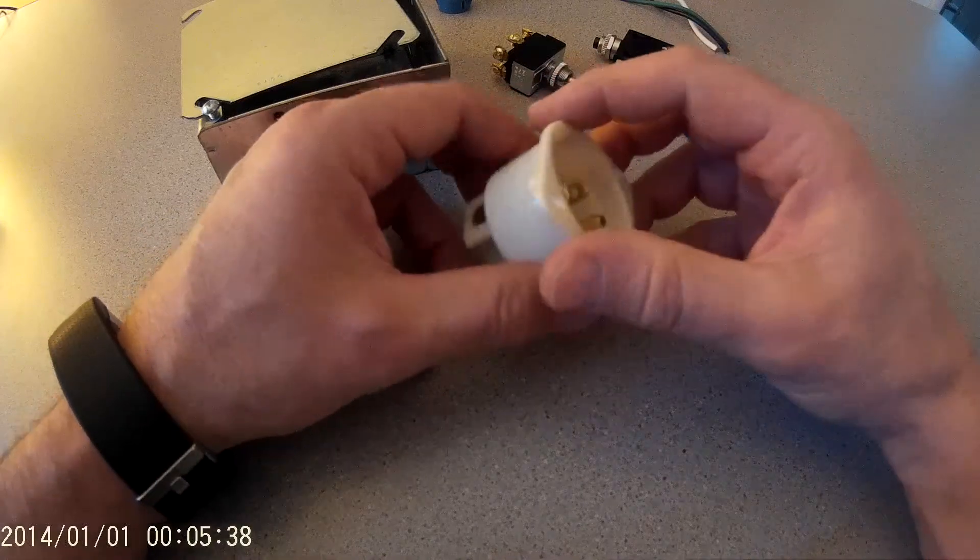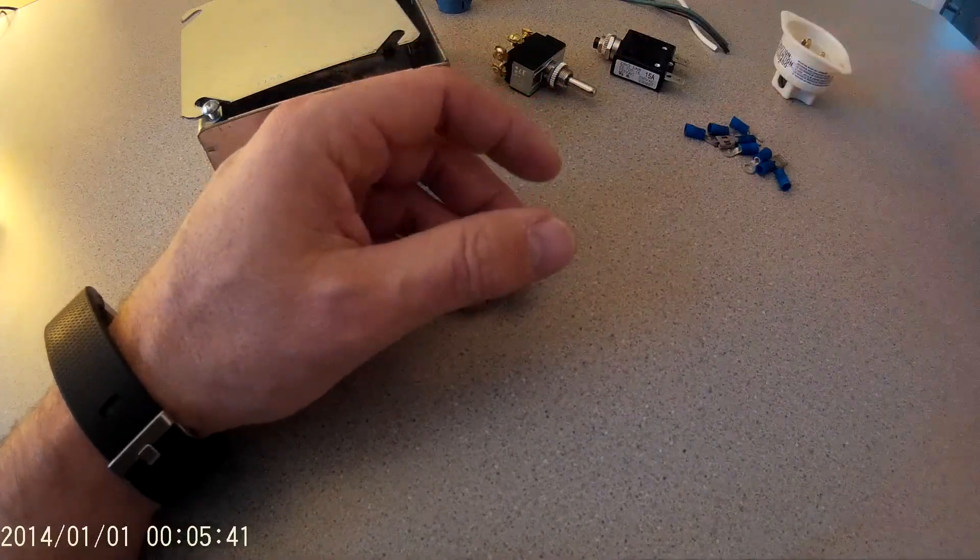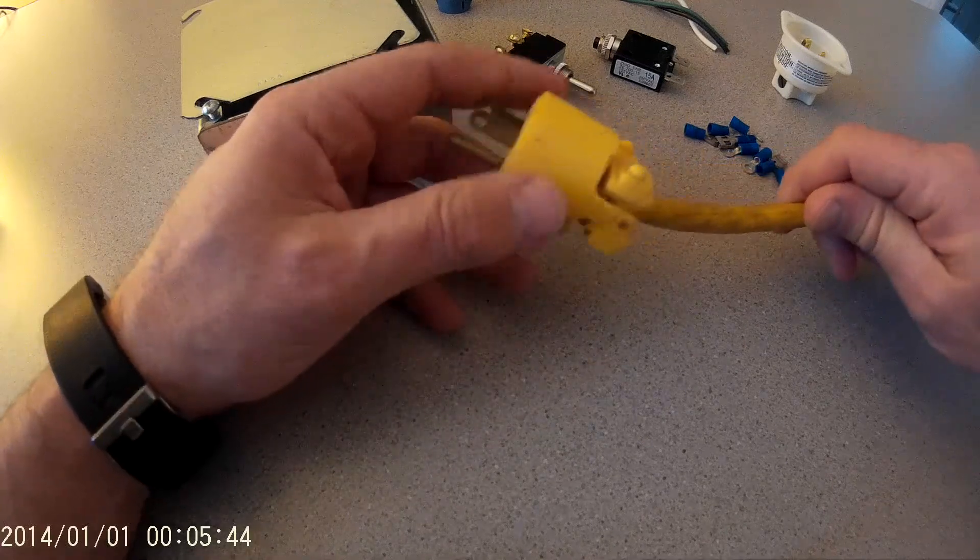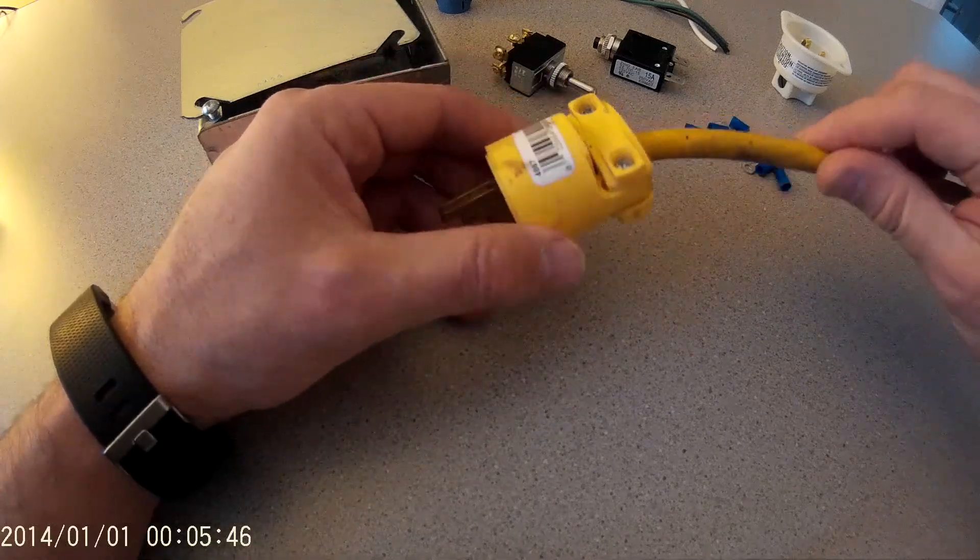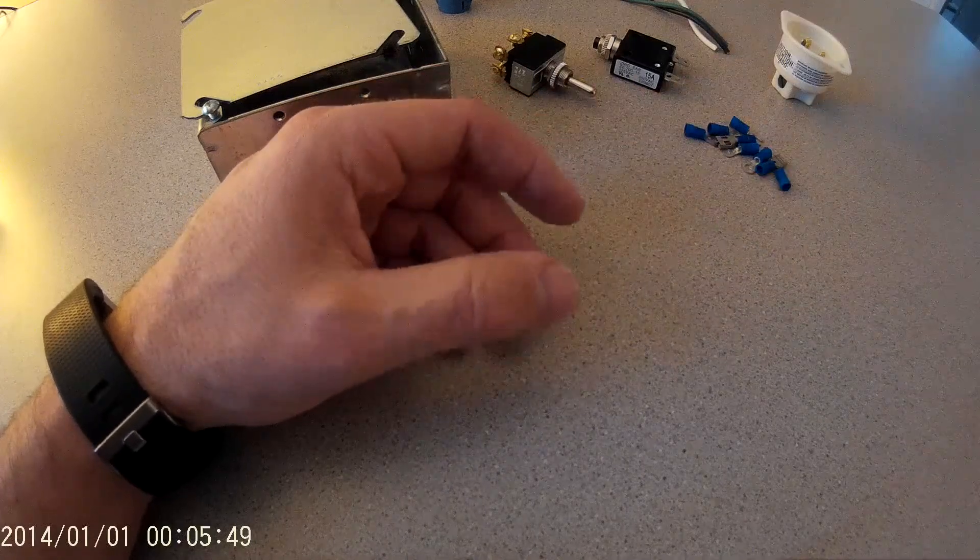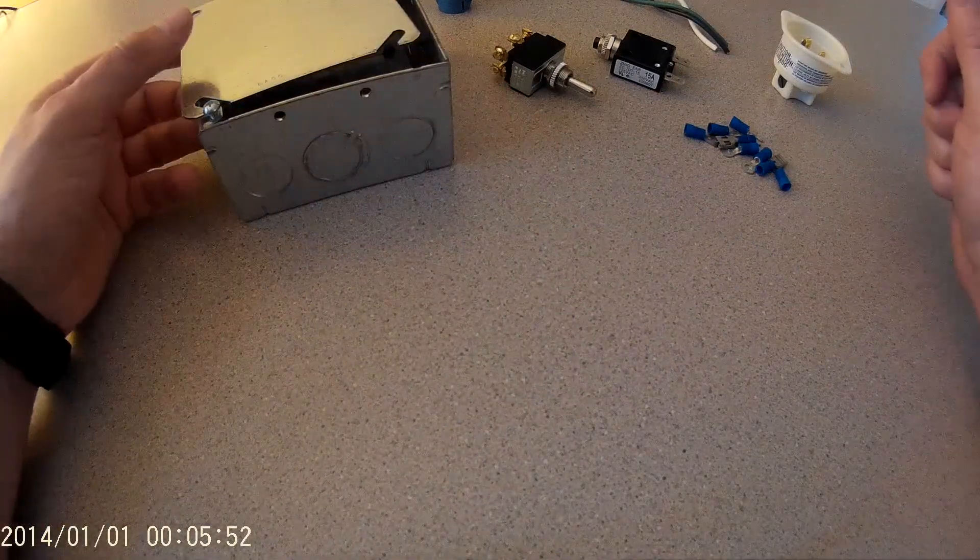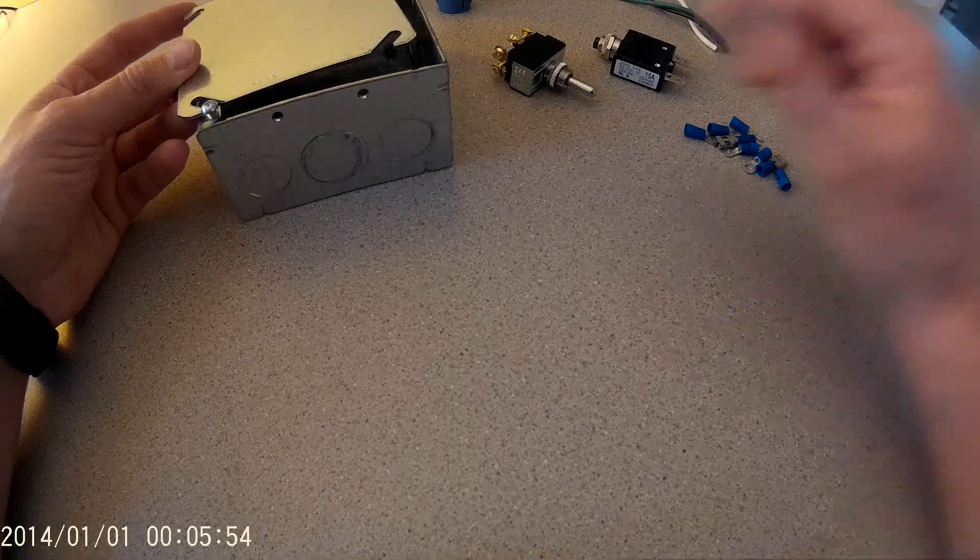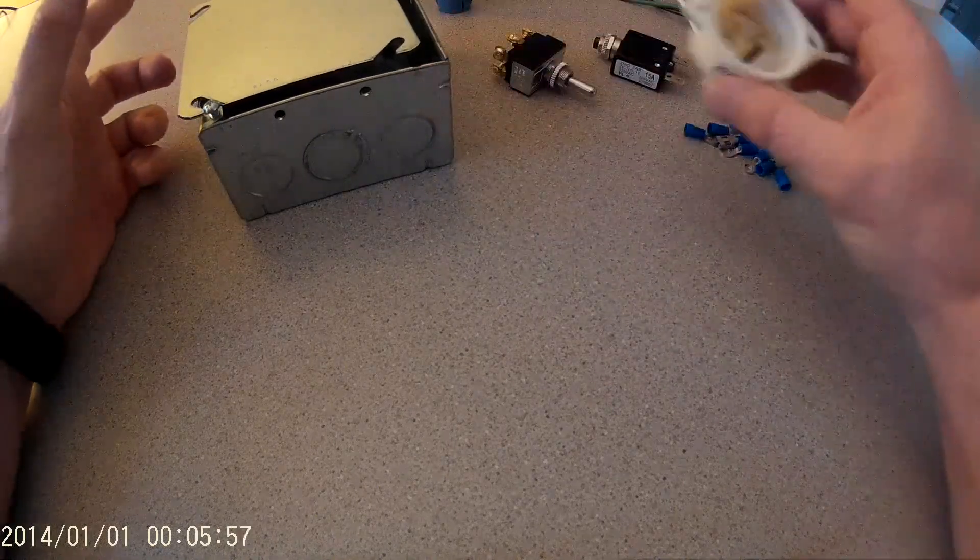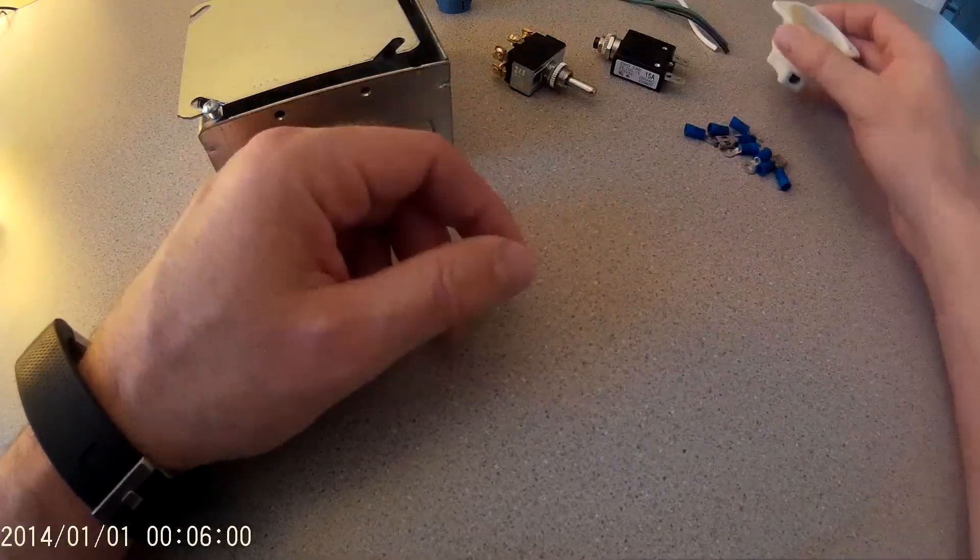If you didn't want to buy this receptacle, you could also go a different route and just use a pigtail or a cheap extension cord end. I didn't think that would look very professional. I wanted something that looked a little bit more manufactured and professional, so I went with the recessed unit that I found at Grainger.